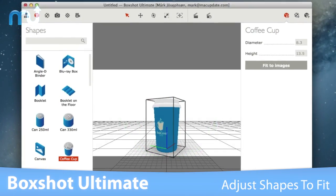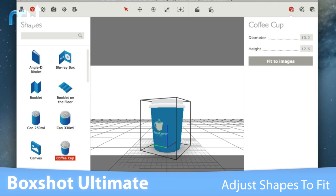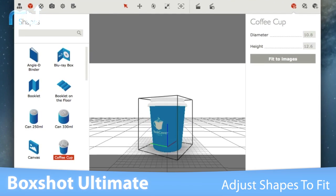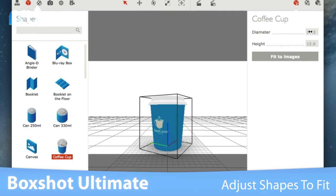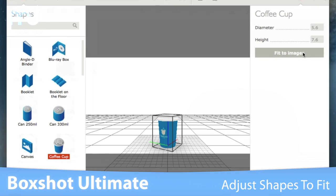Almost all the shapes can be adjusted to fit your graphics using the intuitive sliders, or allow BoxShot to do the job for you.